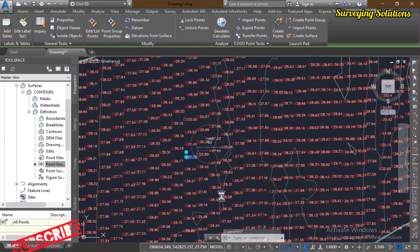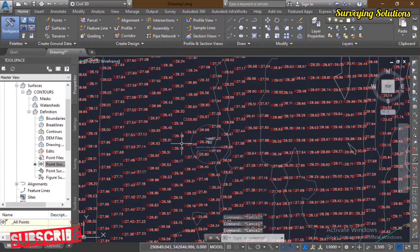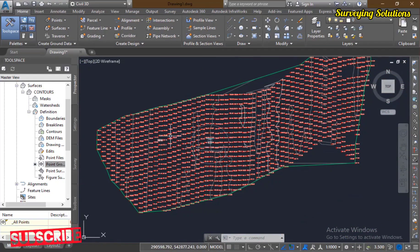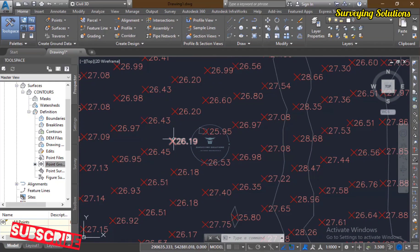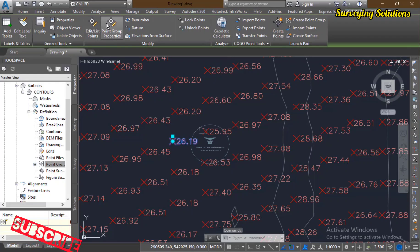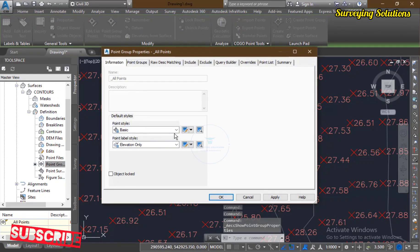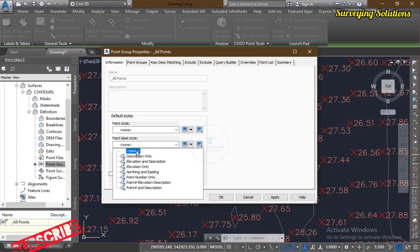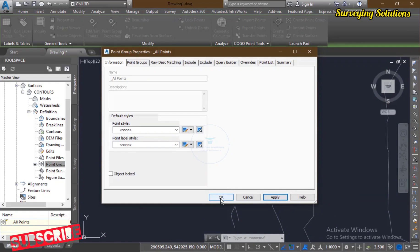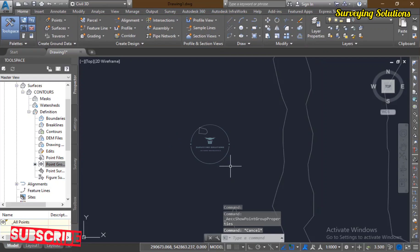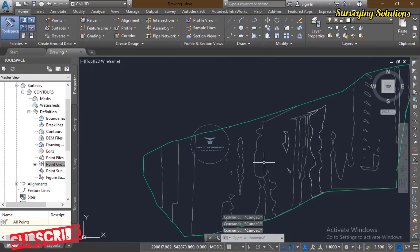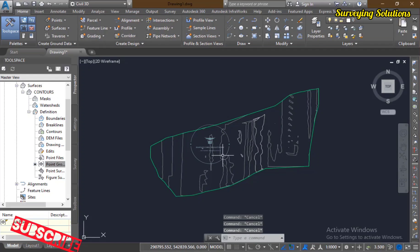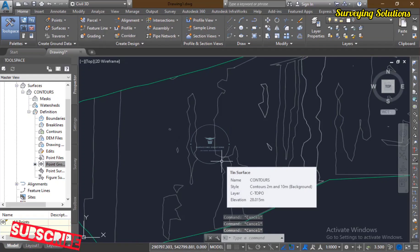You can now see that instead of seeing all those points, you are seeing the elevations depicted on them as well. However, this is not how we are going to leave it. We select one of the points, go back to 'Point Group Properties', and set the point style to 'None' and the point label style also to 'None'. We apply and click OK. You can see all those annotations have been removed, and we now see only the contour lines.